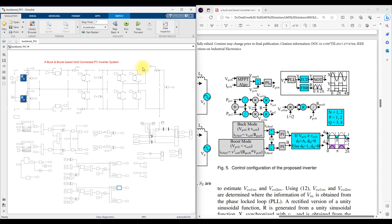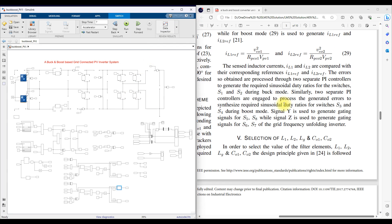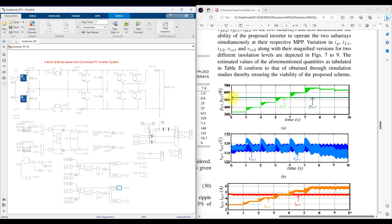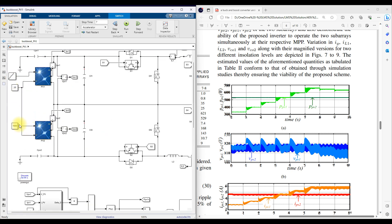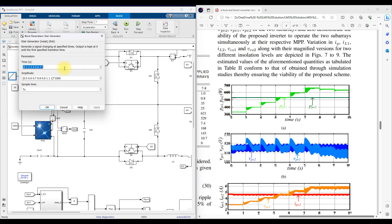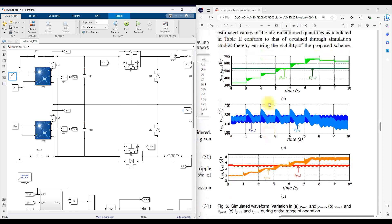Here they tested the model where the PV2 irradiation is fixed at 1000 watts per meter square. The PV1 irradiation will be changed by a step-varying condition. The irradiation for PV1 is varied from 500, 600, 700, 800, 900, and then 1000. You have to check these results.